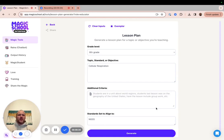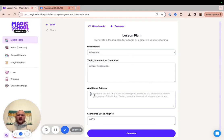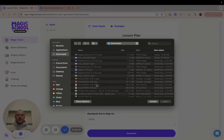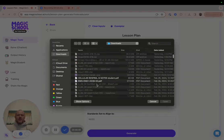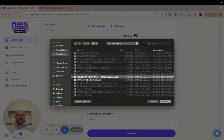So, I can open up my lesson plan generator, select my grade level, type in cellular respiration for my topic, and instead of typing additional criteria that I want to use for this lesson, I can go and select my PDF that has all the supplemental information that I want to include in my lesson.